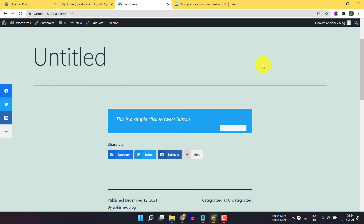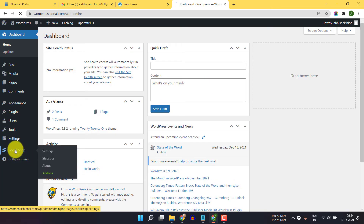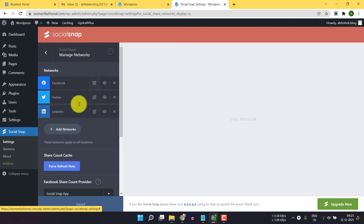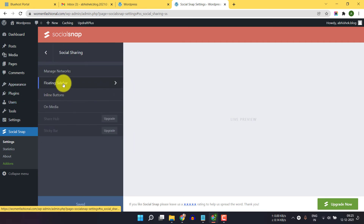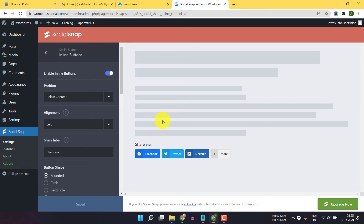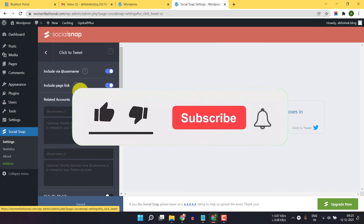I hope you got the idea of how to add a click to tweet button on your WordPress website. You can also do more with the Social Snap plugin. Let me go to the dashboard and click on Social Snap. Here you can enable social sharing icons — this is a social sharing plugin where you can add your social media icons, enable a floating sidebar, add inline sharing buttons. So this is an all-in-one social sharing plugin with a click to tweet wizard.